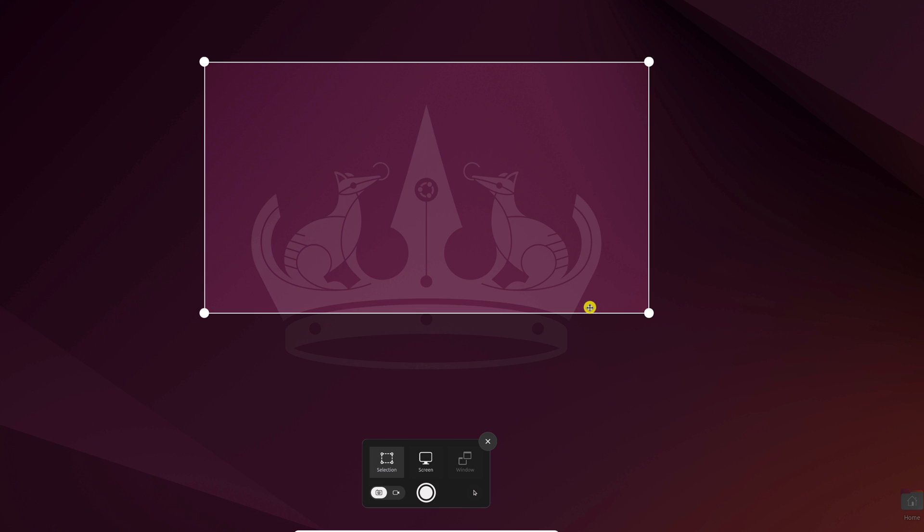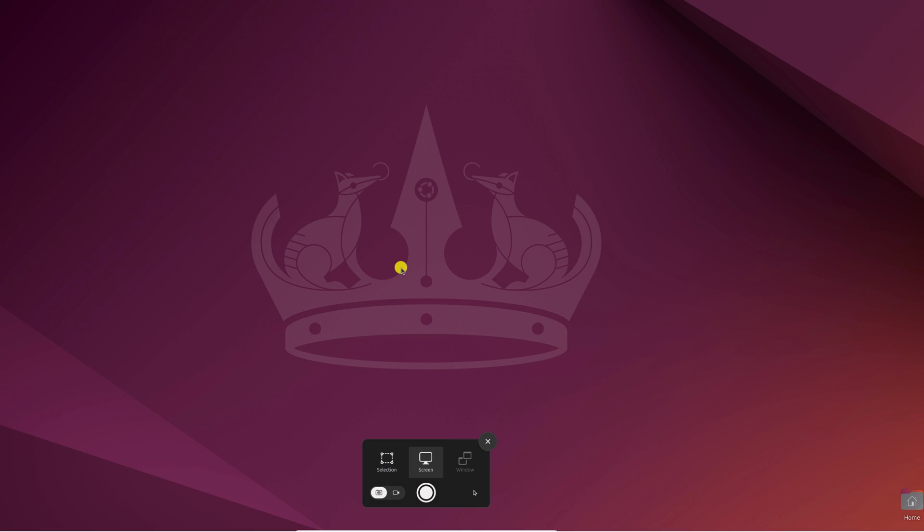Similarly, if you want to capture the entire screen, you can click on the screen option. Also, if you want to take a screenshot of a particular window, you can click on the window option. Now to take a screenshot, simply click on the capture icon.